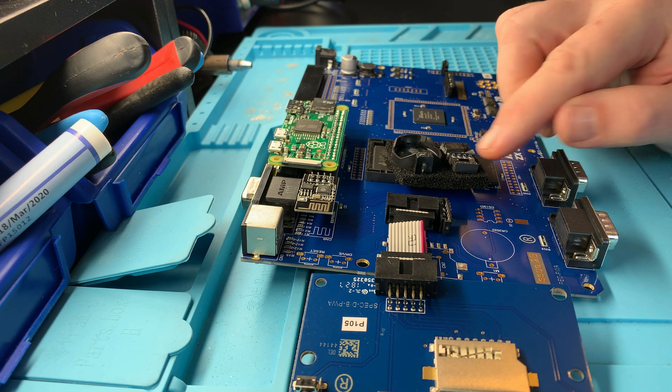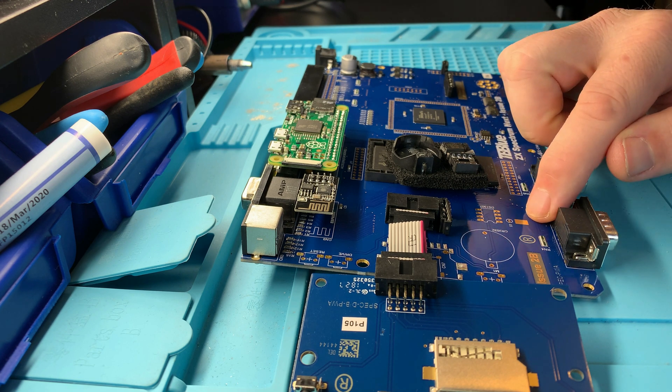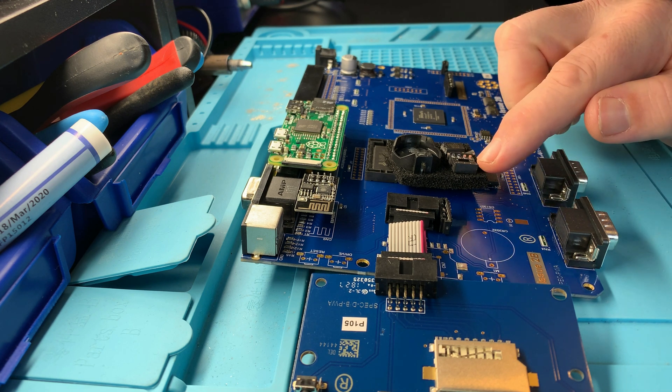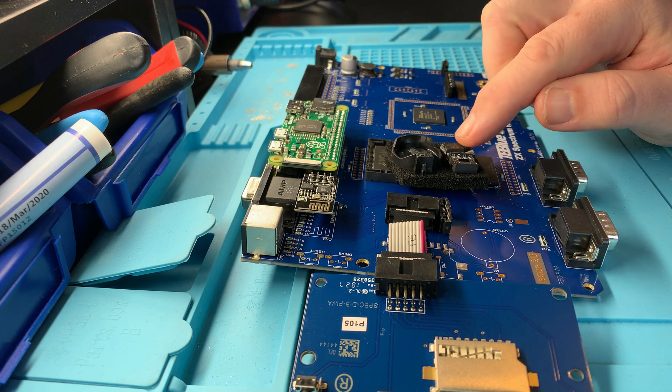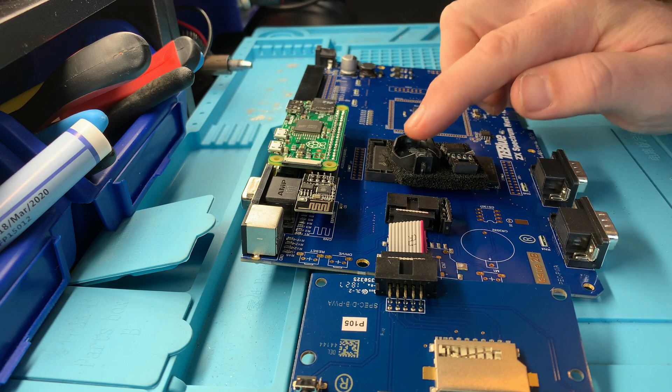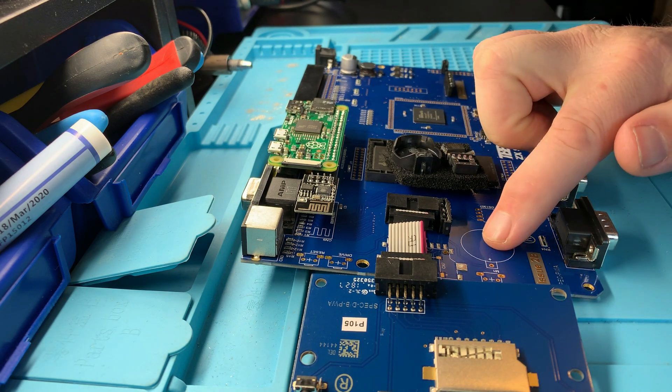There's the oscillator, an IC socket, the IC that goes in that socket, and the battery holder.